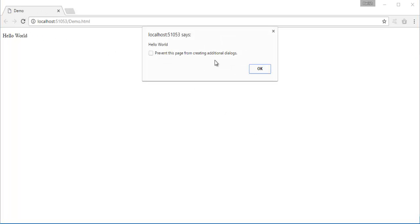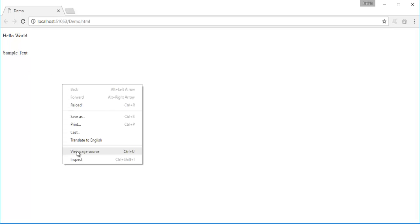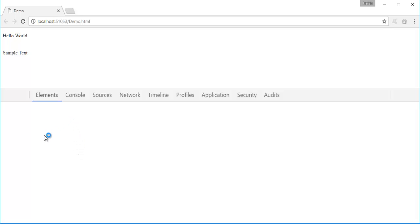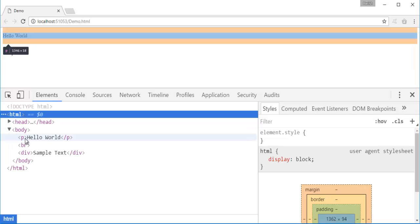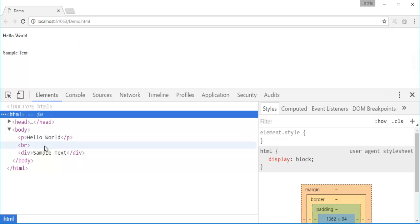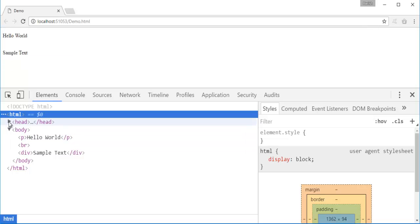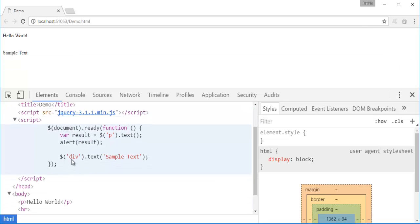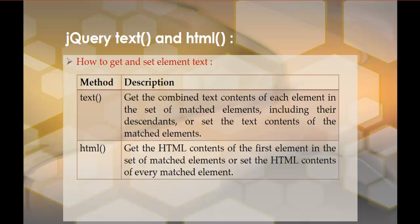After doing Ctrl+F5 and refreshing, you can observe we get Hello World, and within the div we now have 'sample text'. Let me inspect the page. In the inspection tab under elements, you can observe within the paragraph tag we have Hello World. With the jQuery text method we can also set text to a particular element — that's what we are doing for the div element. In the div tag it is passing 'sample text' as content.